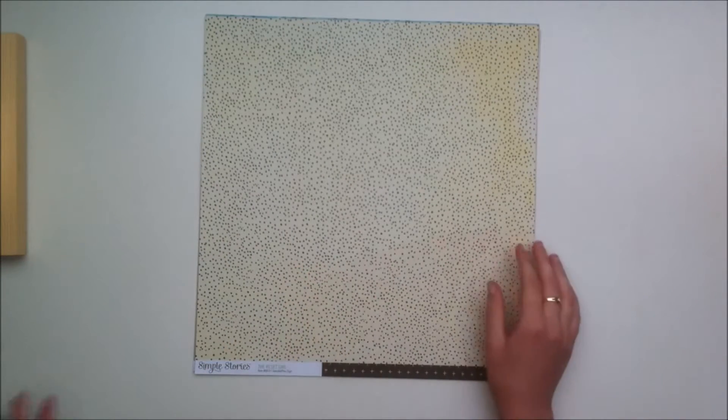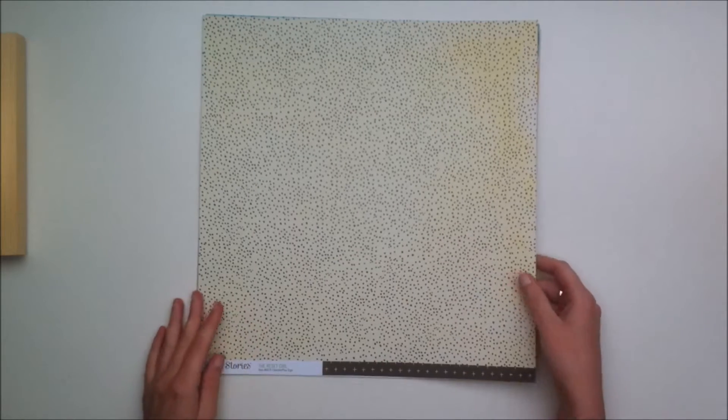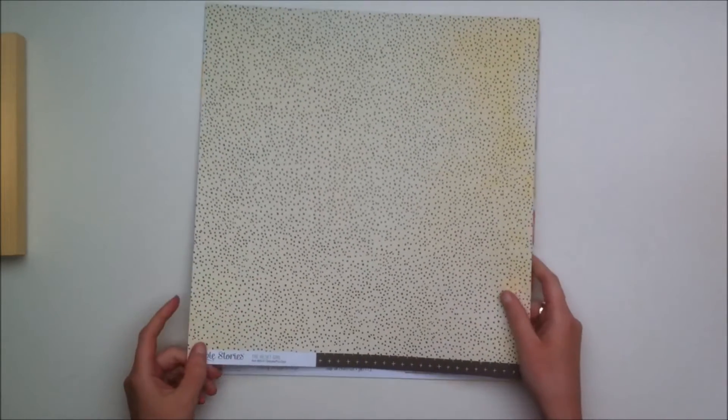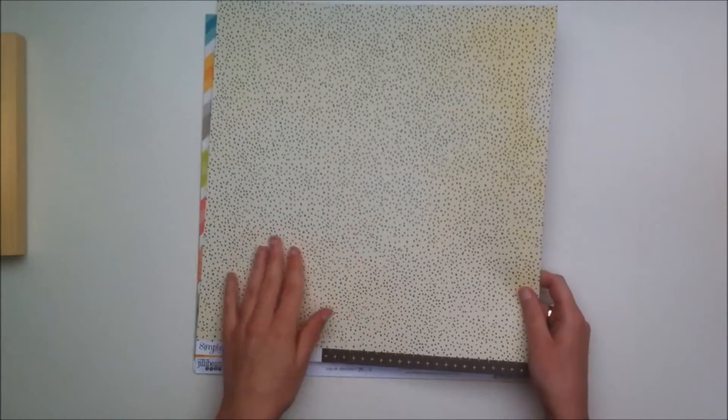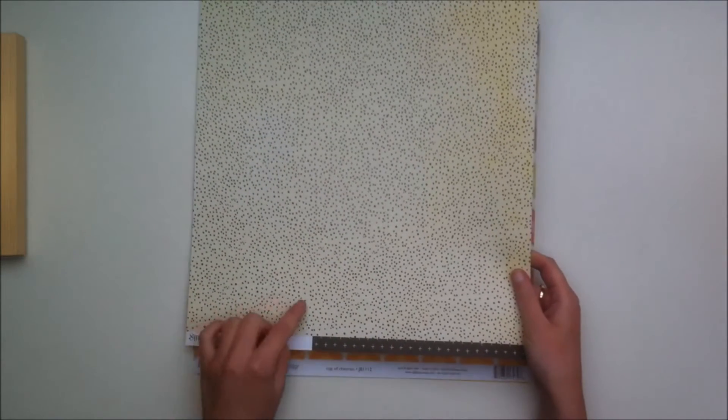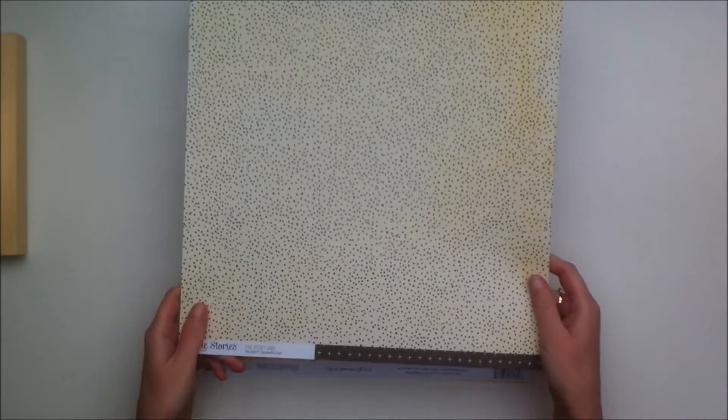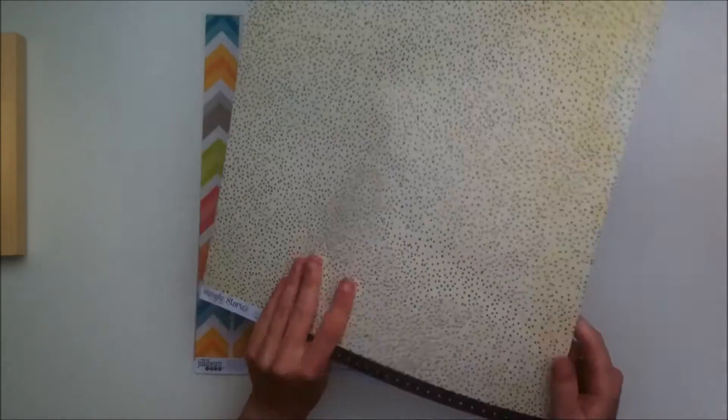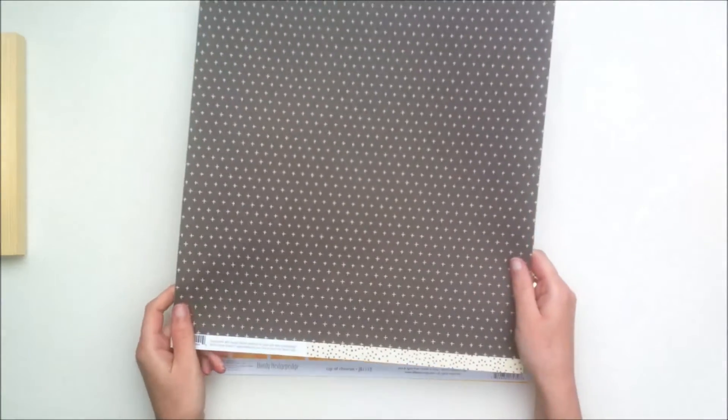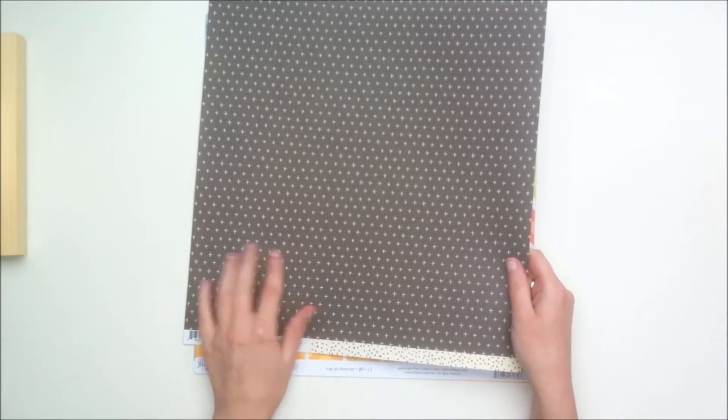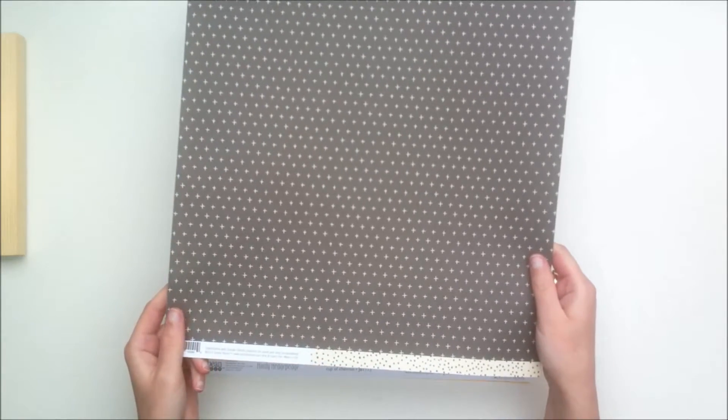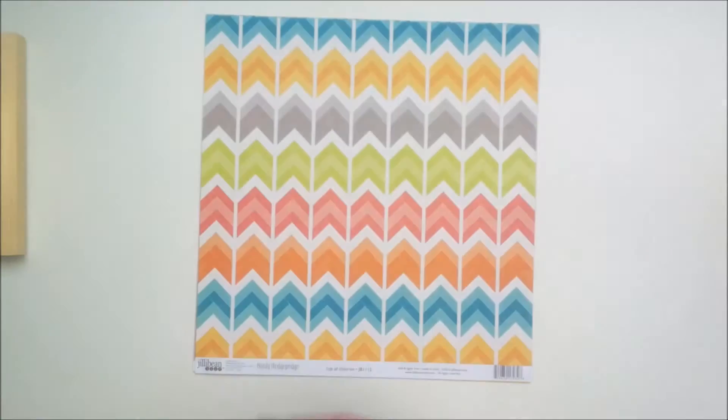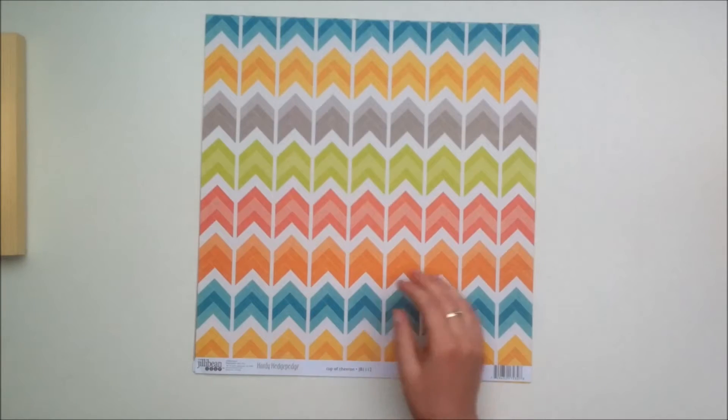From the Simple Stories reset girl collection, you get this off-white beige kind of background with black or dark gray dots like scattered dots. The back side is this dark gray background with plus signs which is a nice subtle paper.